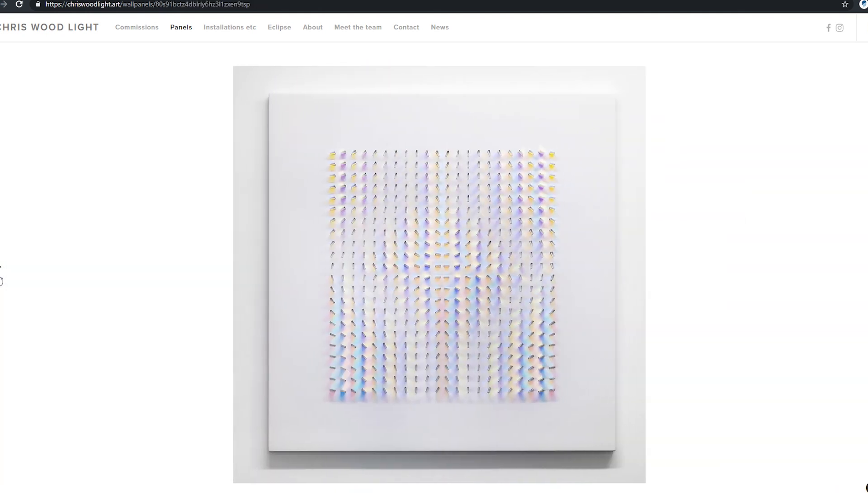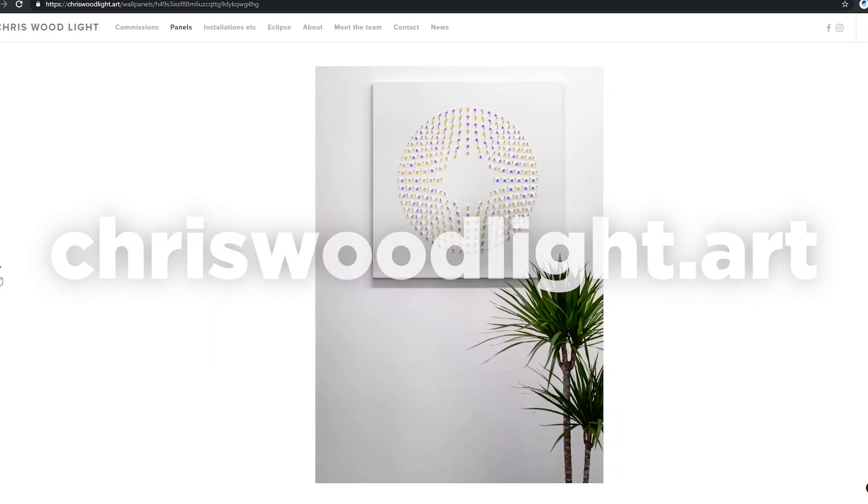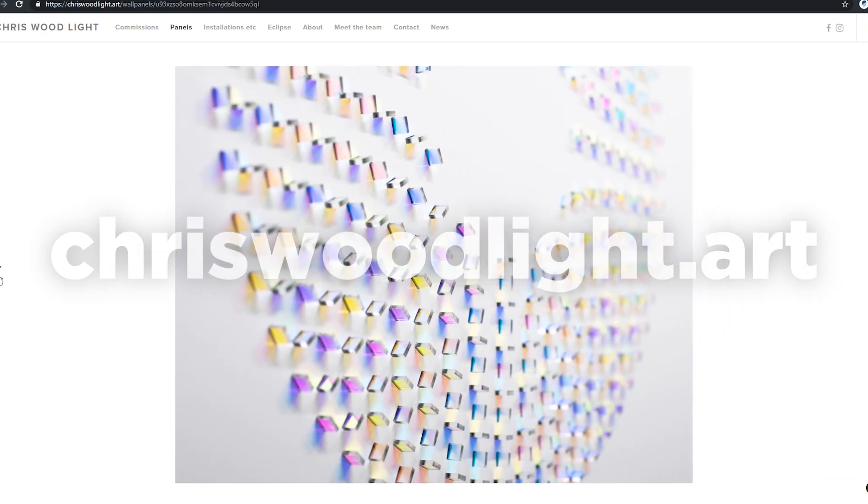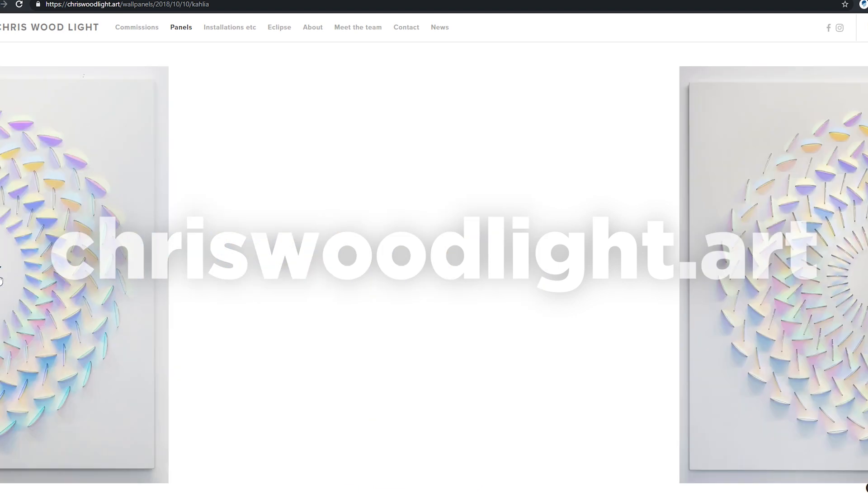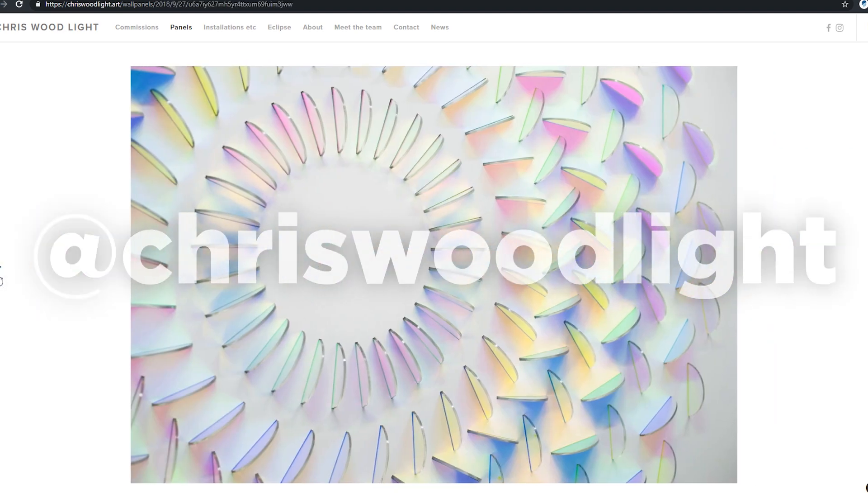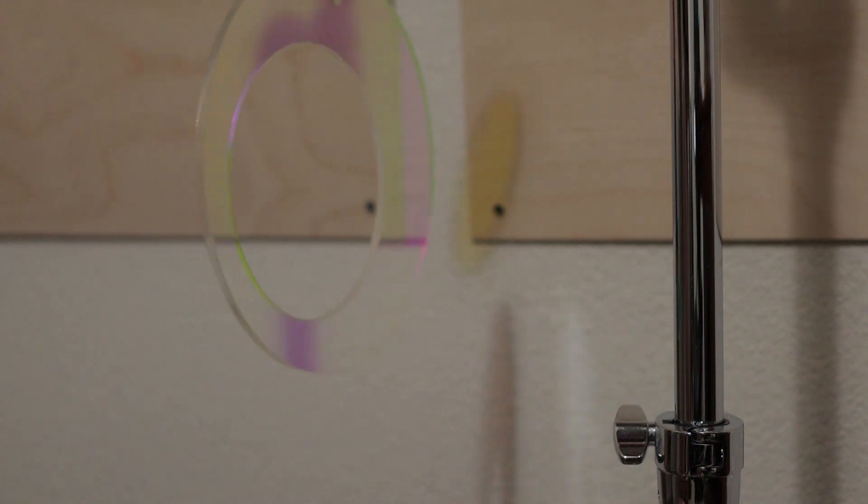And these are the examples of her work. Her webpage is ChrisWoodLight.Art and her Instagram page would be ChrisWoodLight as well. And if you have noticed, I have one back here. Since I spun that around, you will see how it creates different shades of color depending on the angle.